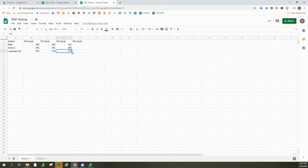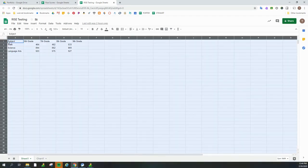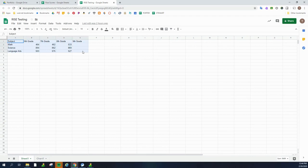All right, so now I have all the scores that I have received on my RISE tests over the last three years. And now for the fun part, we're going to turn this into a bar graph. Highlight the data points. I'm not going to highlight ninth grade yet because I don't have any data for that yet. So let me just highlight what I have.